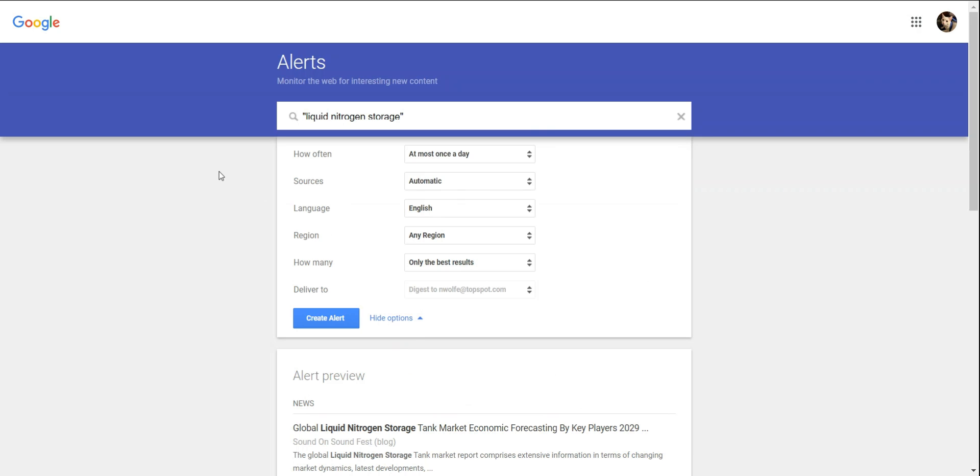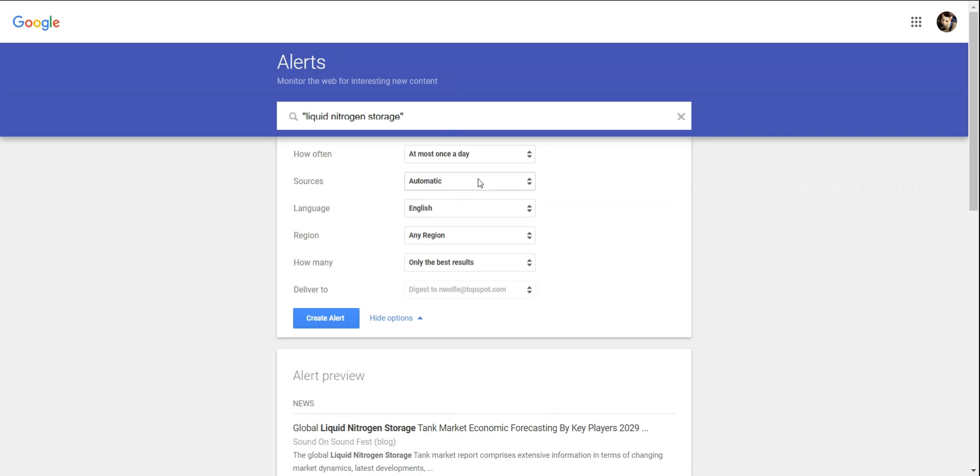Google Alerts do not pull from social media or analytics. However, you can choose whether to track news, blogs, or even let Google do the deciding for you.